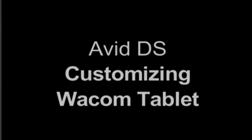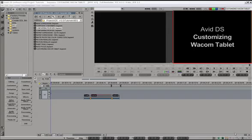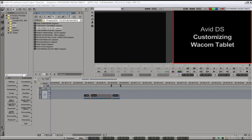Hi everyone, this is Igor from HDhead.com and in this Avid DS tutorial I will show you how to customize keys on your Intuos Wacom tablets so you can speed up certain repetitive motions in Avid DS.